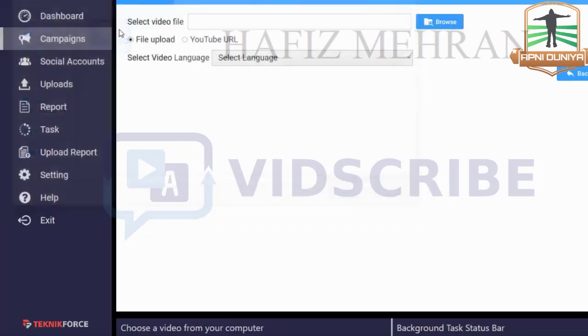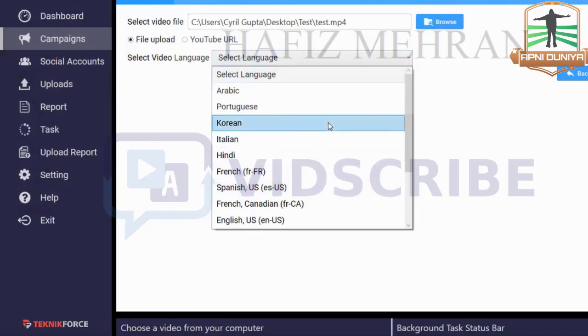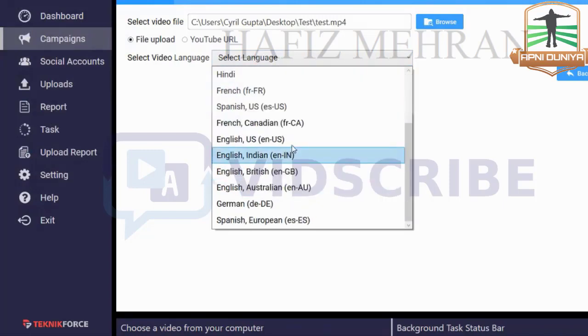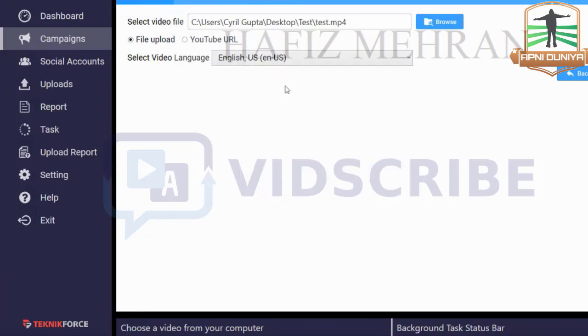Double-click and then you can select the language of the source. You have many options — English is there of course, and you can select the exact English variant that you need. Then click Submit.